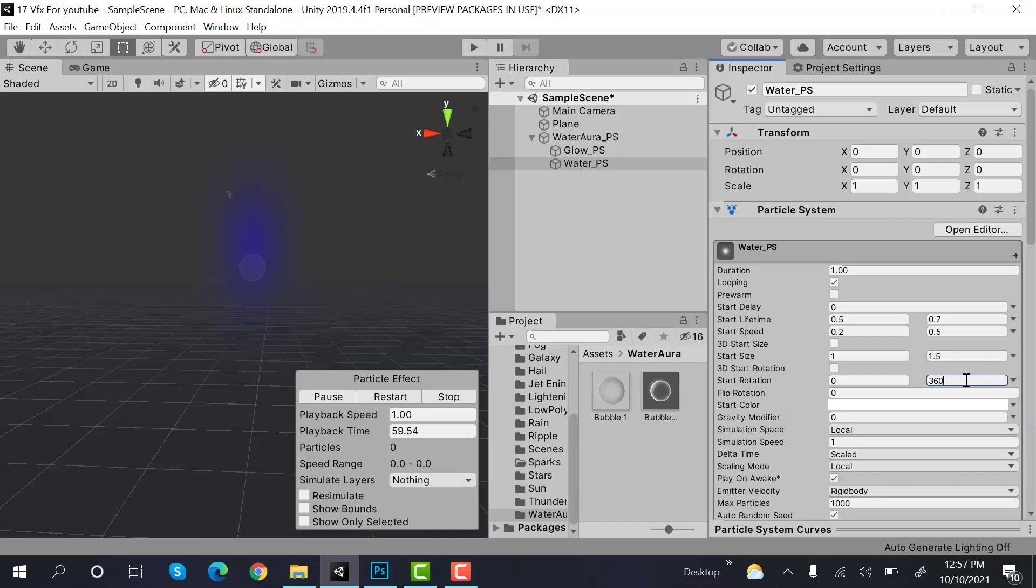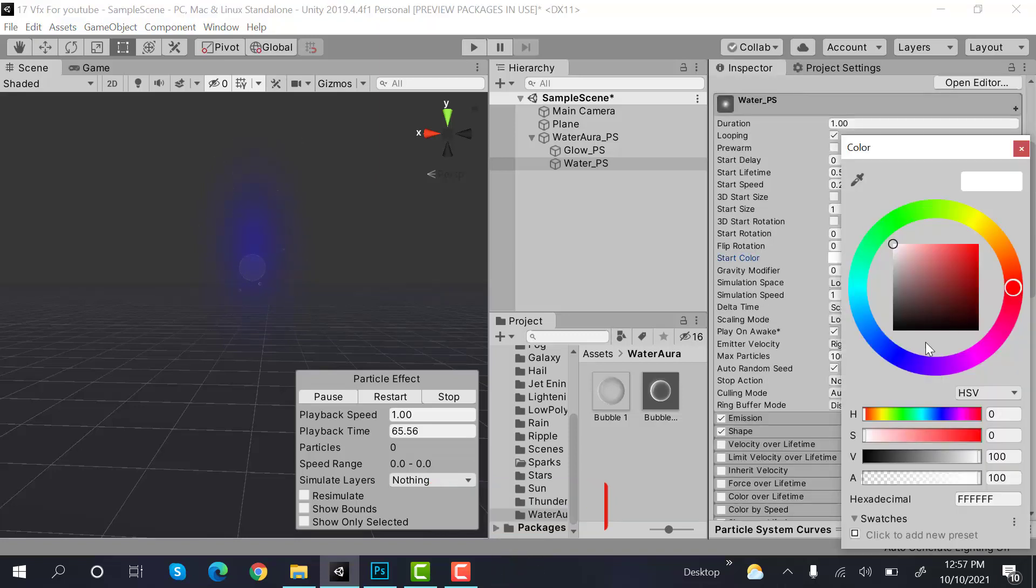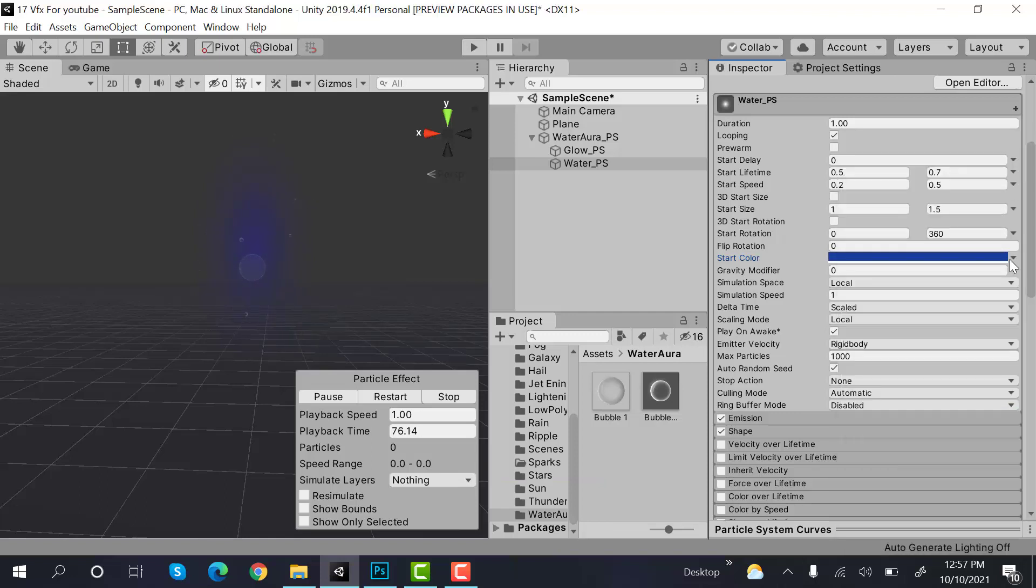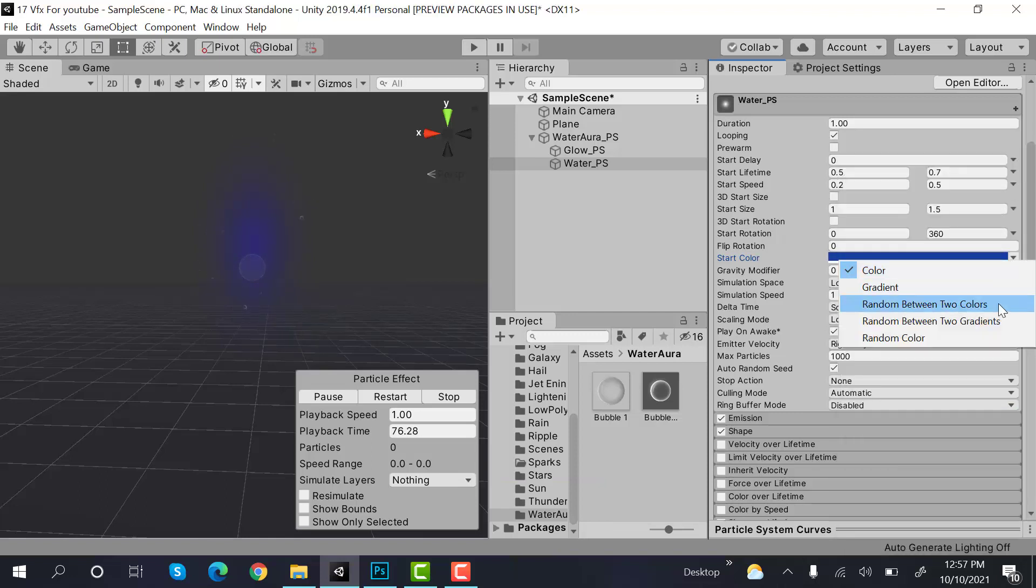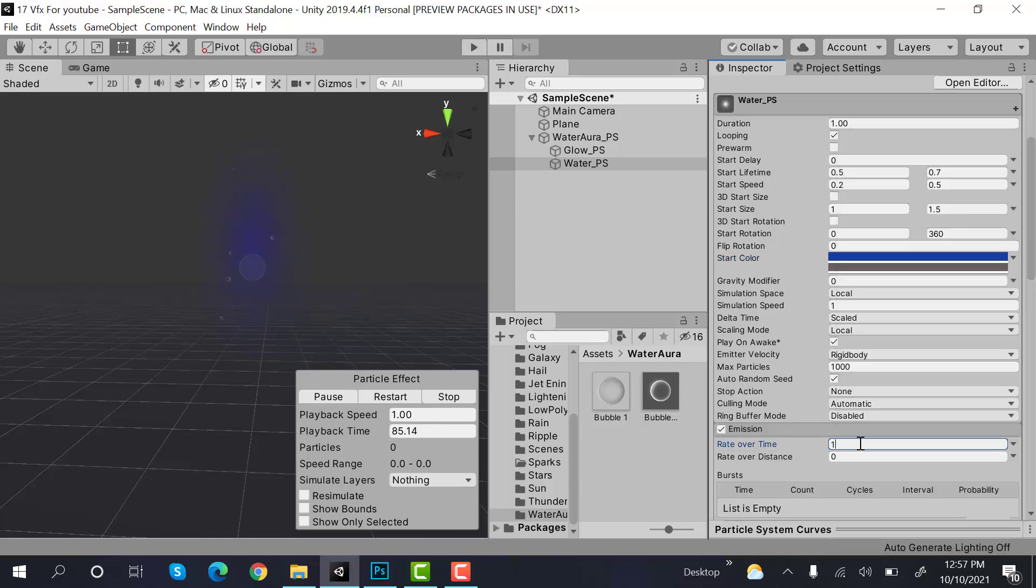Next is color. Color is again this, something like this, darker blue. And the other one would be a gray color. Emission would be 15.